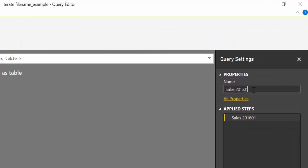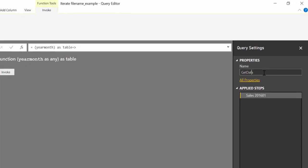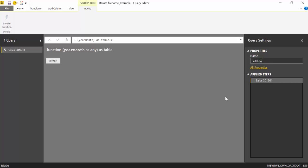Let's give this a better name. Get data for example. And now what we need is a table with all these years. 2016 01, 02, 03.